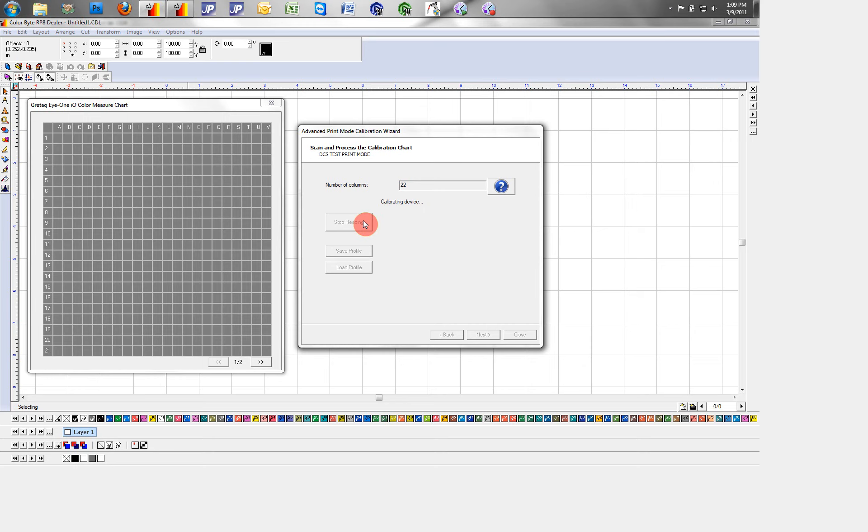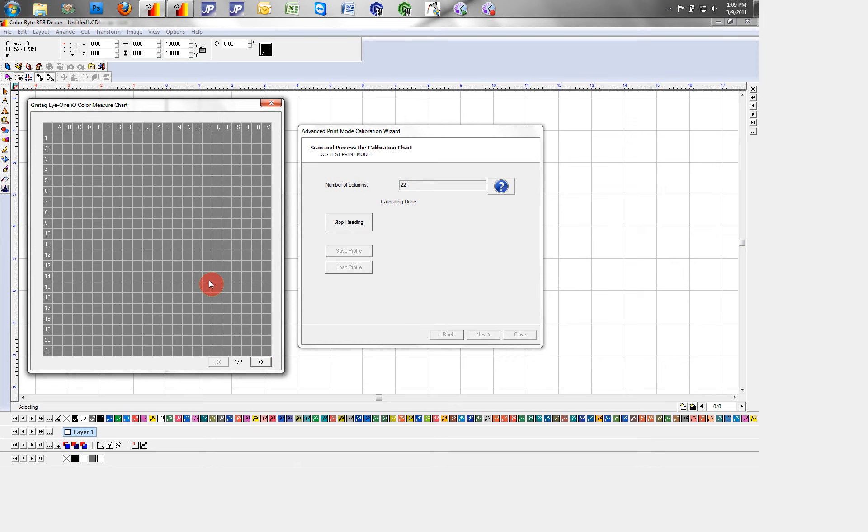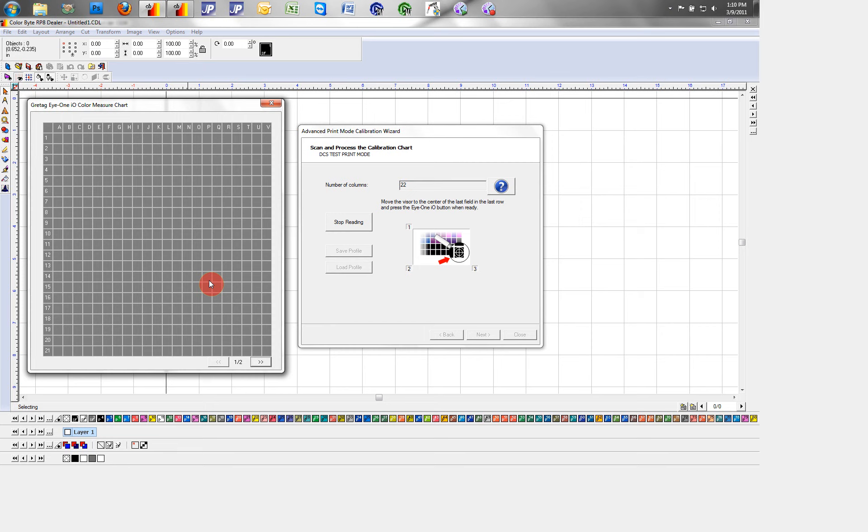If I hit start reading, my scanner will start calibrating. Here we see it will scan all my columns and rows. I will select the three registration points so the scanner knows where to scan.